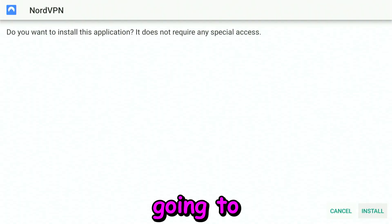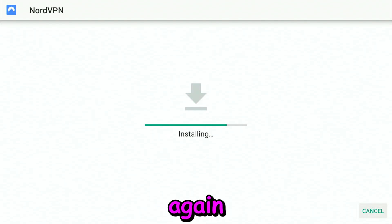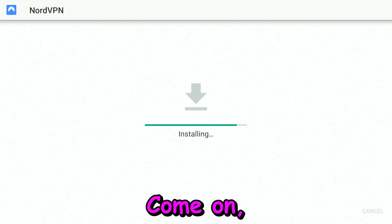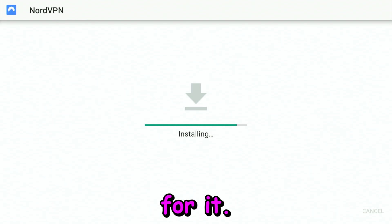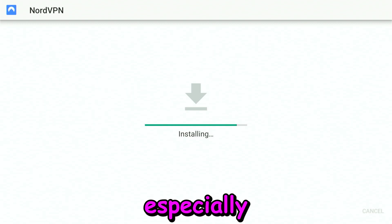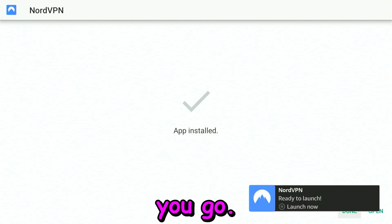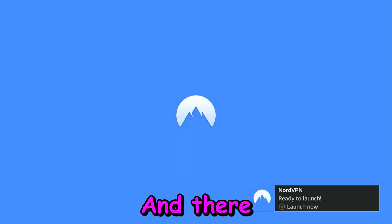It's going to pop up the screen again. You can click on Install again, and we're almost there. Wait for it. Be patient—patience is key, especially in these situations. There you go, we are there. Let's click on Open.